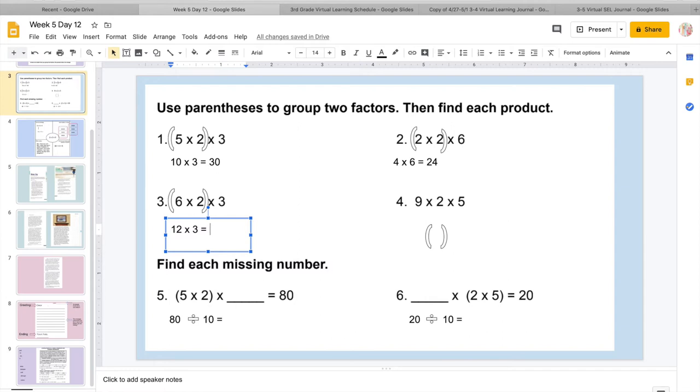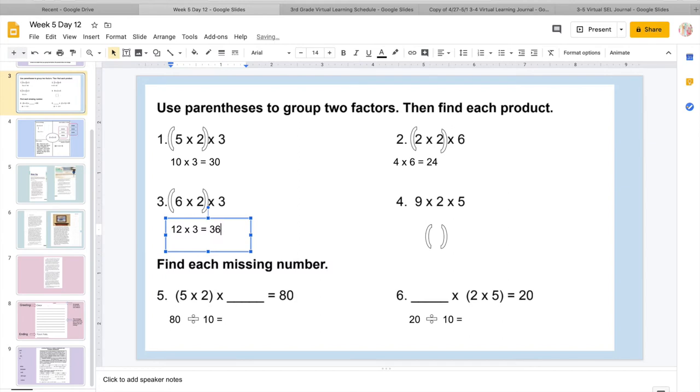Now I'm going to add 12 more. So 24 in my head. 25, 26, 27, 28, 29, 30, 31, 32, 33, 34, 35, 36. So I know 6 times 2 times 3 equals 36. Then my last one over here, I'm going to group the 2 and the 5 together.